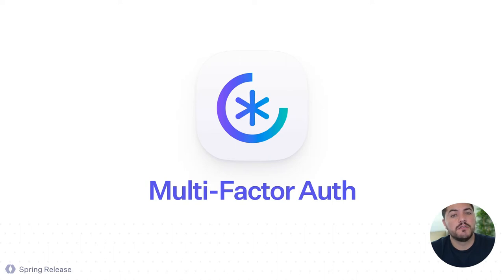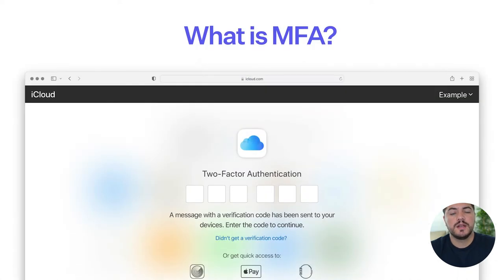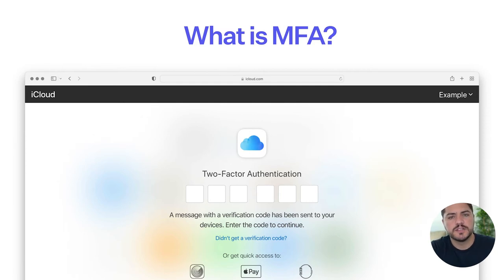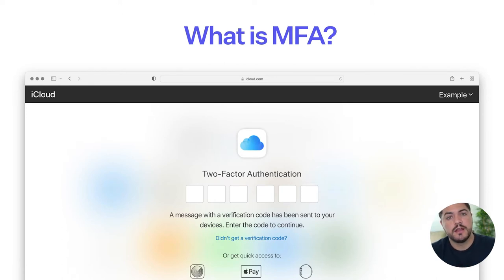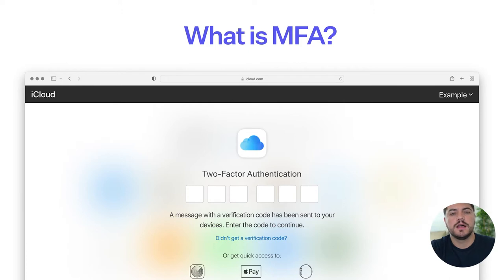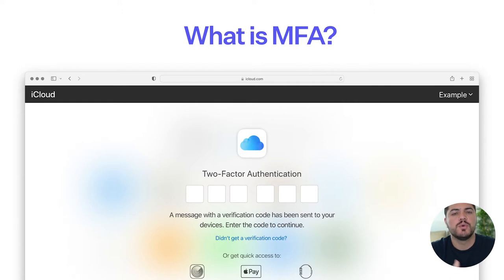Let's talk about multi-factor auth. So what is multi-factor auth, or MFA? You're probably familiar with this workflow in different apps that you use day-to-day. It's a way for you as a user to prove that you have something that you know, like your email and password, but also an additional factor — something that you have. The combination of those two is what makes a more secure authentication flow.